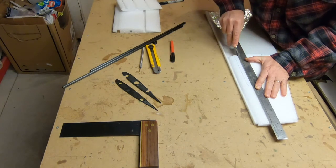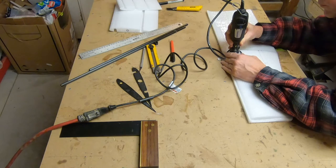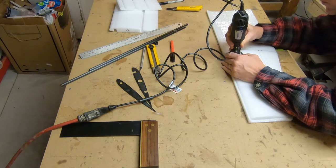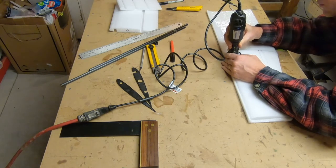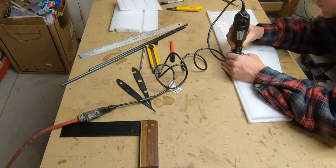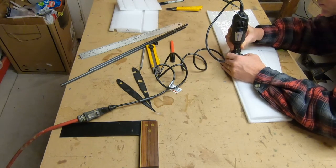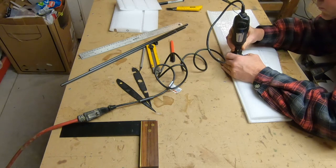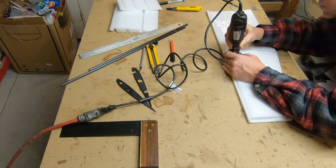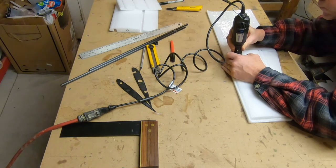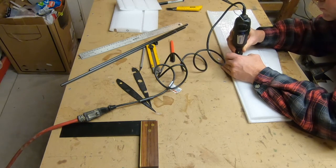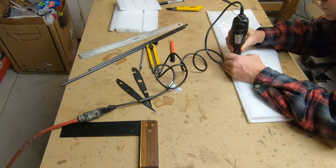I'm dremeling out the pockets for the spar in the outer wing. I hot wire cut the spar slots in the other wings because they were going all the way through.